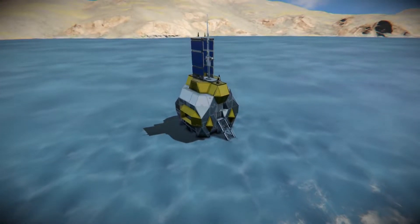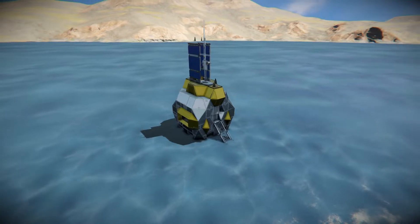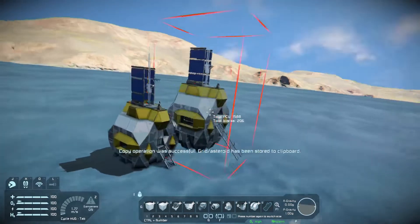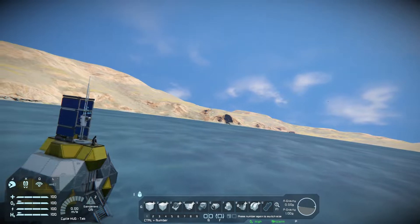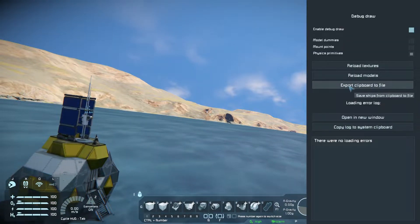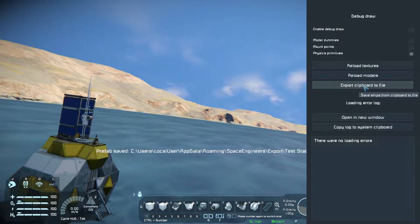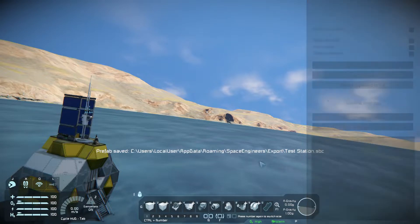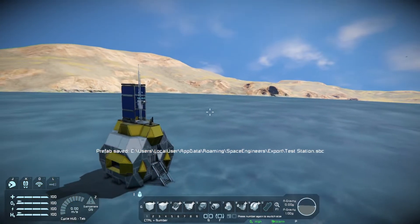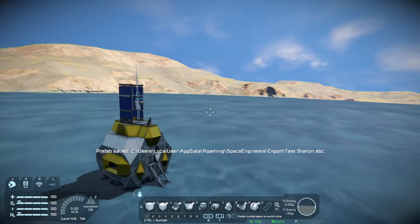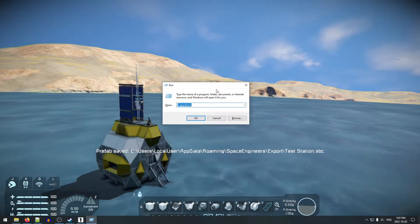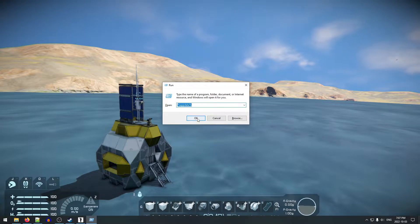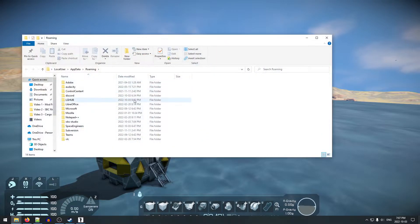What we're going to do is use Ctrl+C while looking at the station to make a copy, then hit Escape. We're going to hit F11 and do 'Export Clipboard to File'. We can see that's been saved. Then we'll do Windows key+R and navigate to the %AppData% folder.